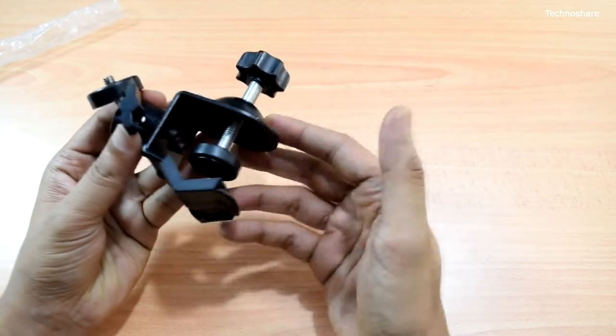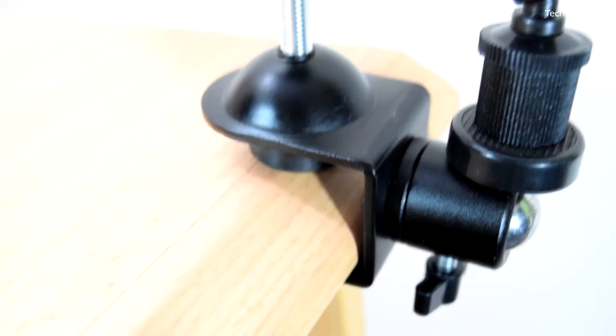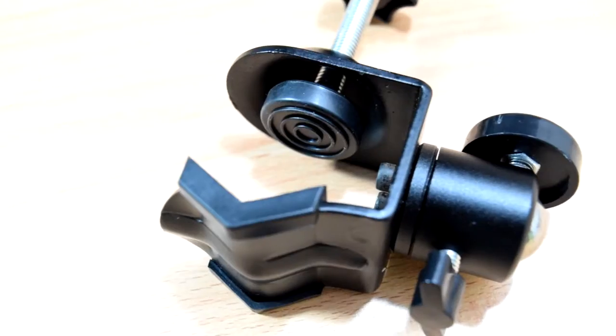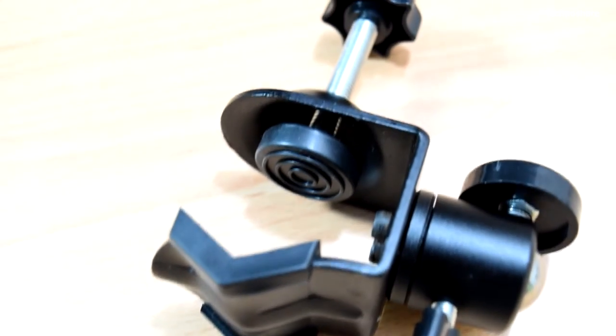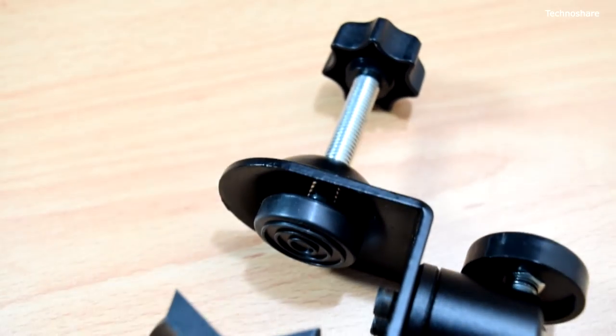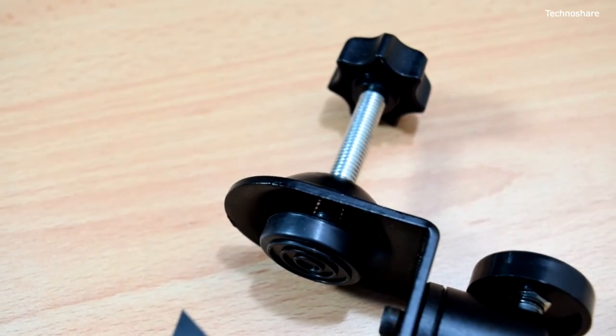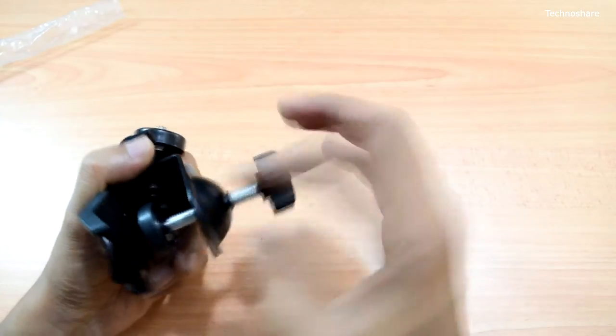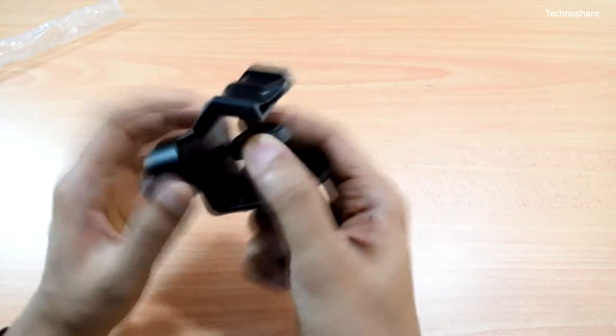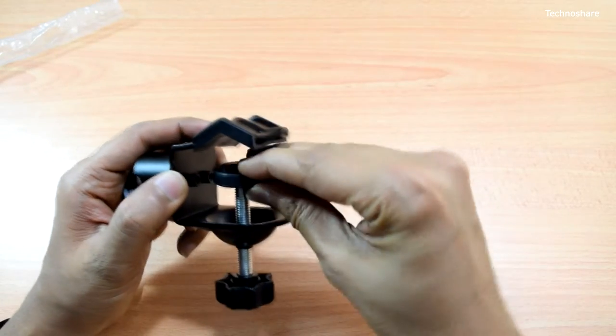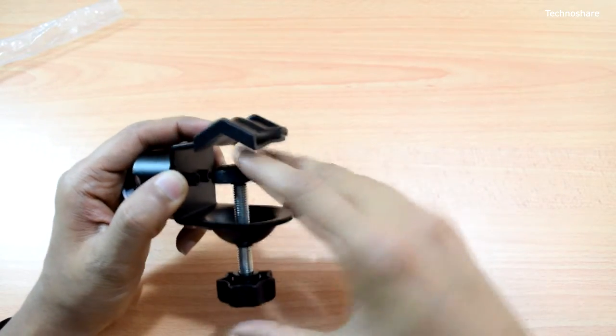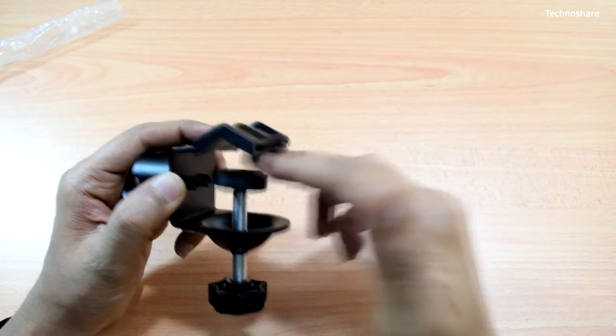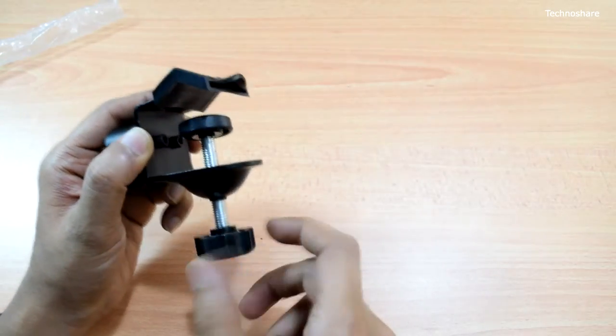Now talking about the quality, it feels very heavy and it's made of good quality metal. The screw here has a soft rubber padding so it does not damage the surface where you clamp this.